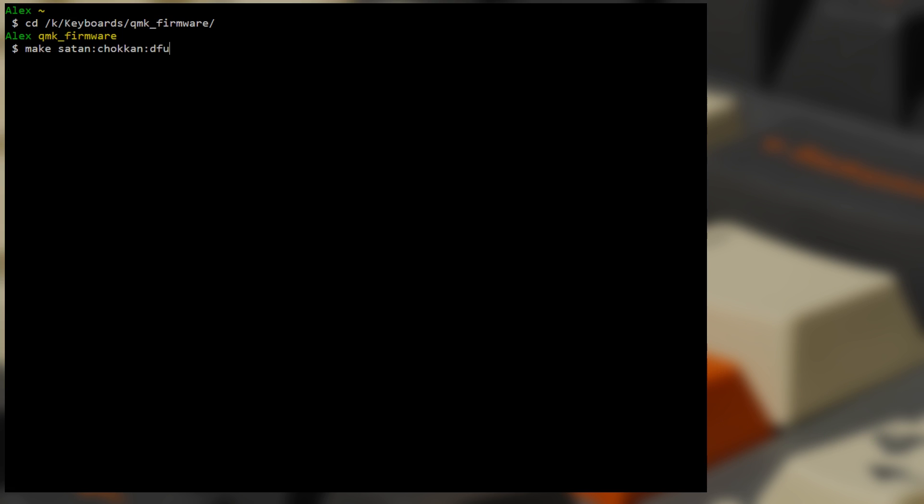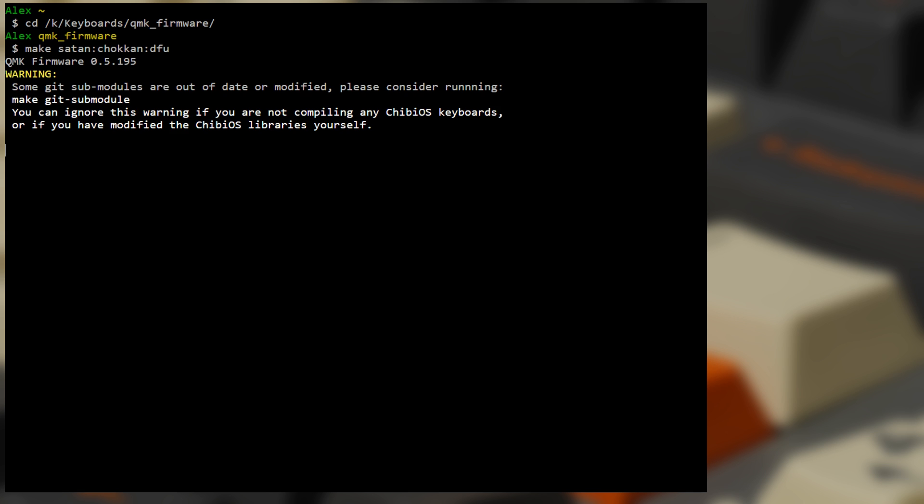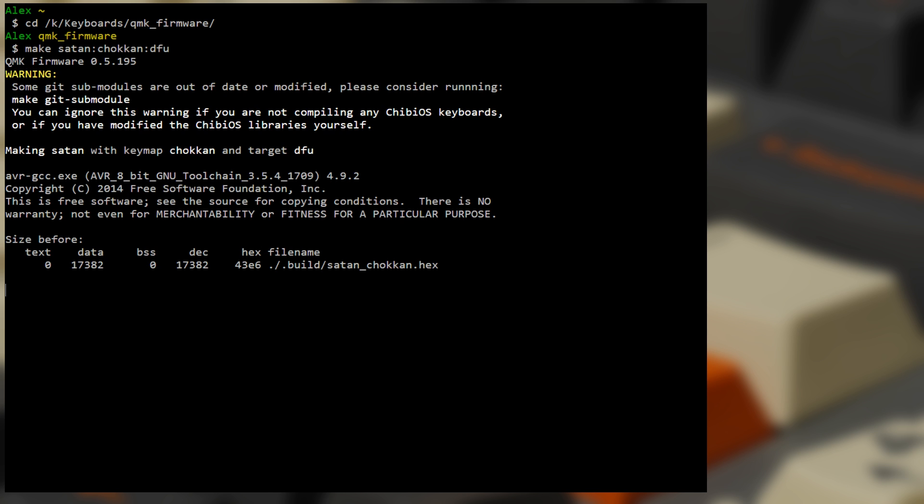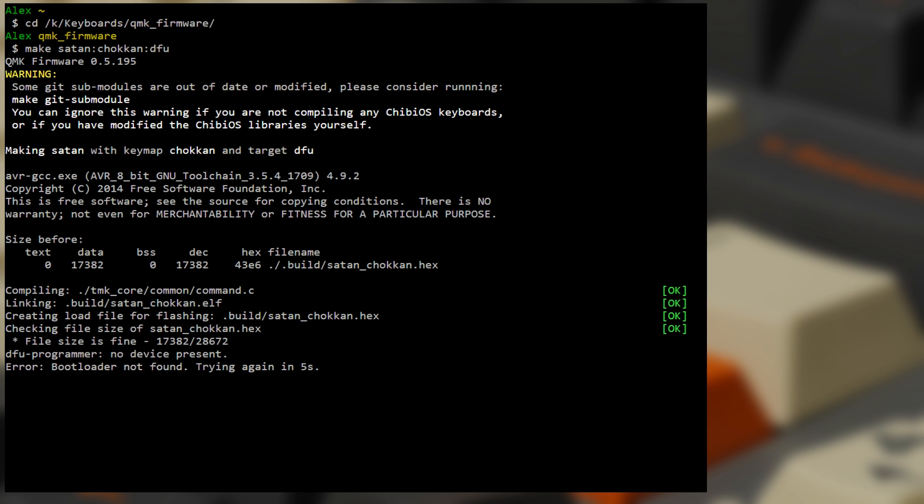Once you execute the command, you'll need to put your keyboard into flashing mode by pressing the button or hitting the key combination you set up in your keymap. After that, the firmware will compile and will be flashed to your device.